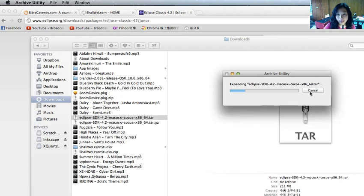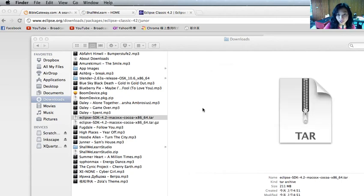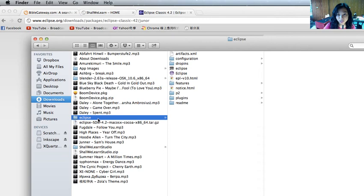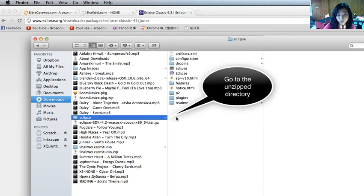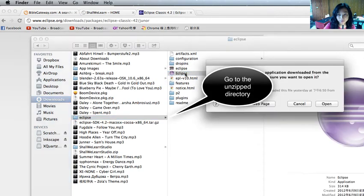Since I'm on Mac, my installation package ends with GZ, but if you're on Windows, it might end with zip.